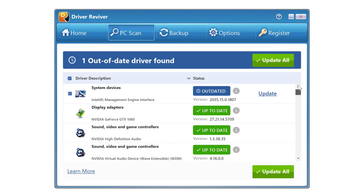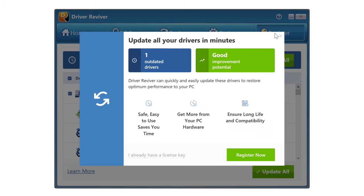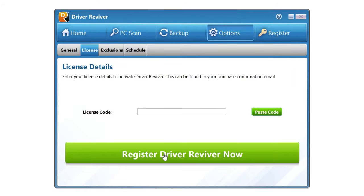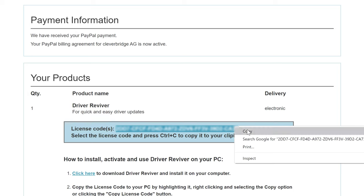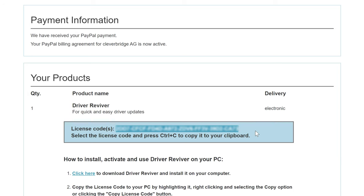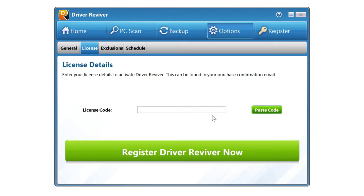But before we deal with that, let's go ahead and register Driver Reviver to unlock its full features. Just come to register, and let's click here since we already have that license key, which again we can find on the confirmation page or in our email to copy and paste.